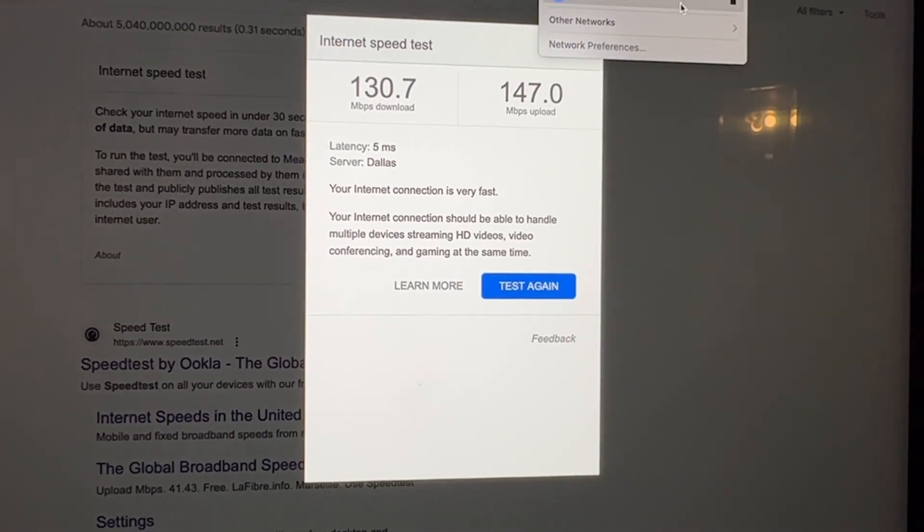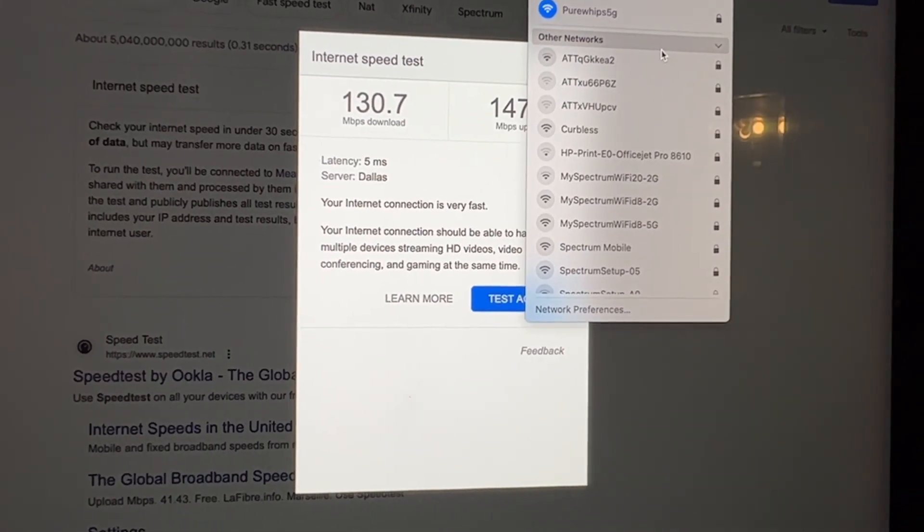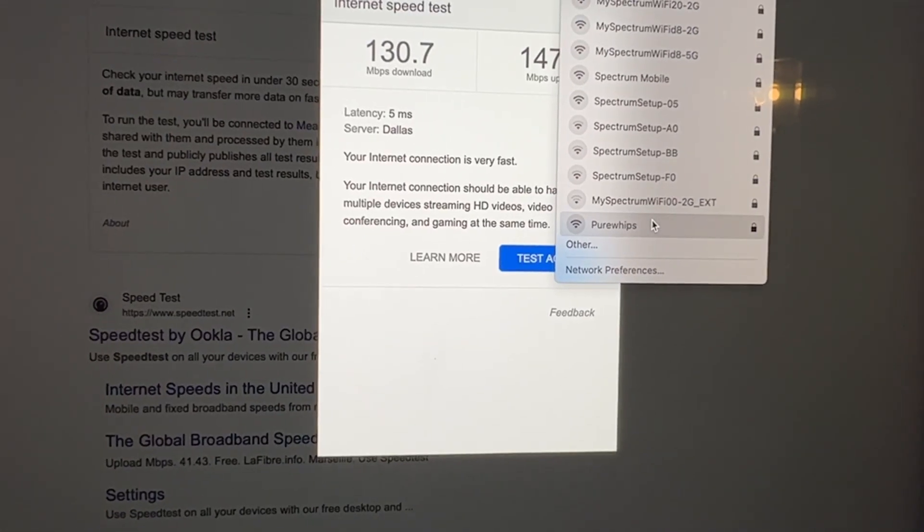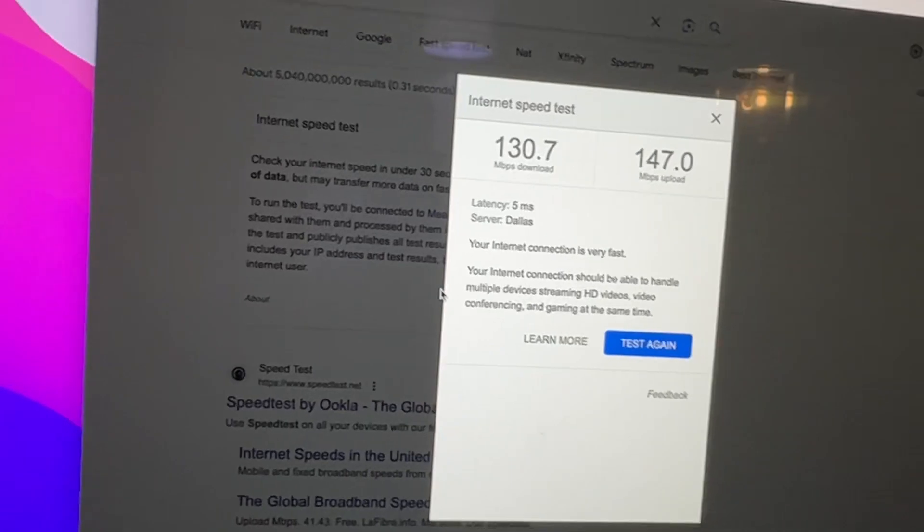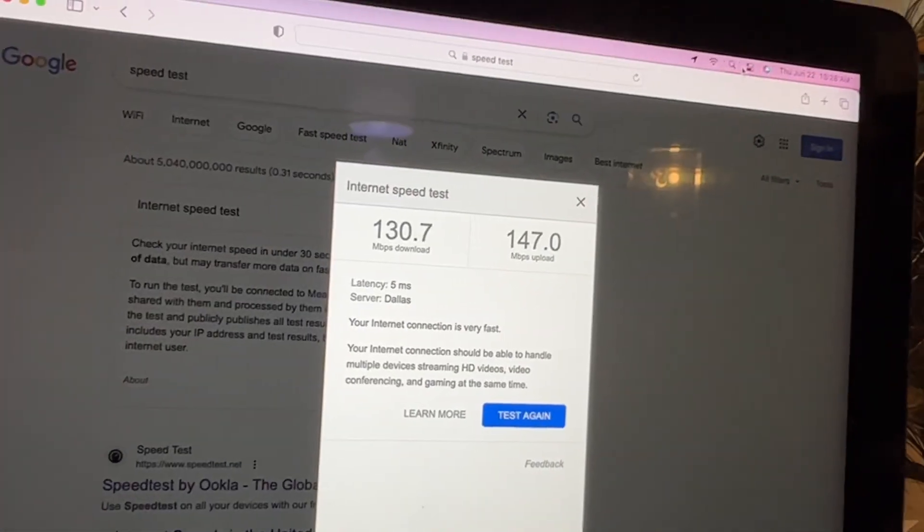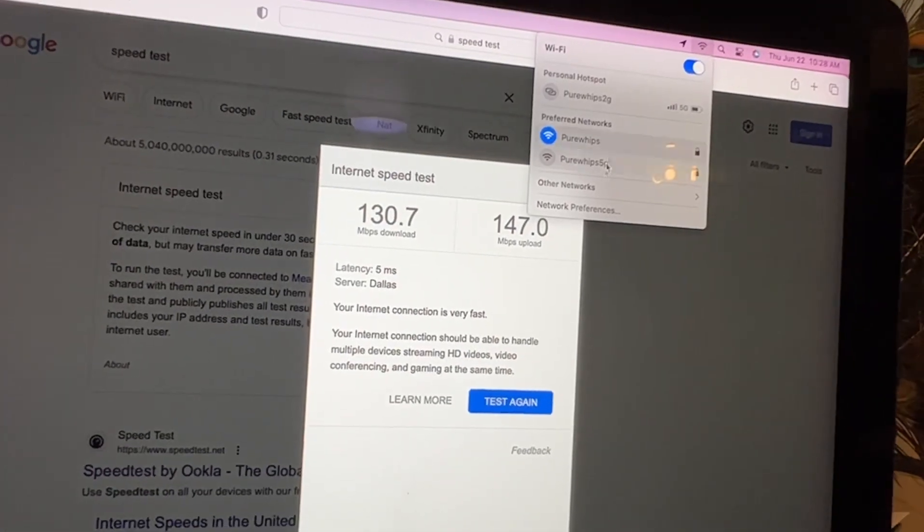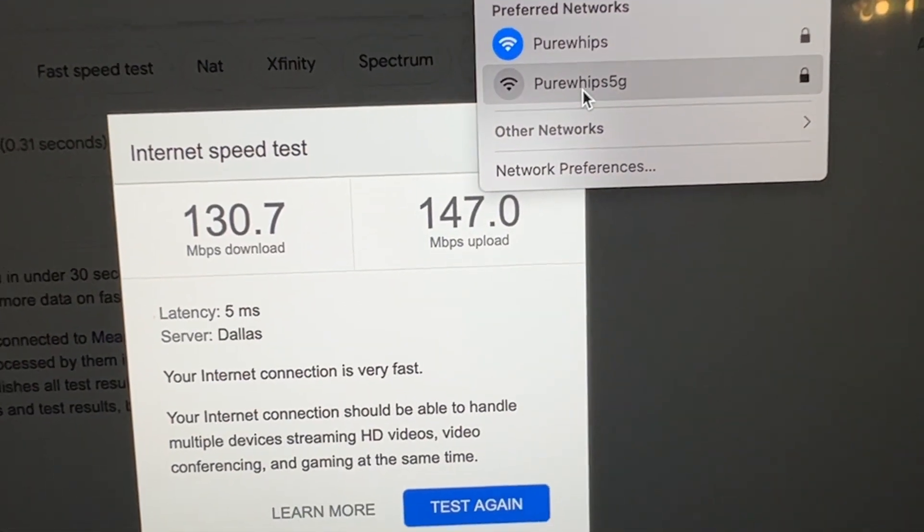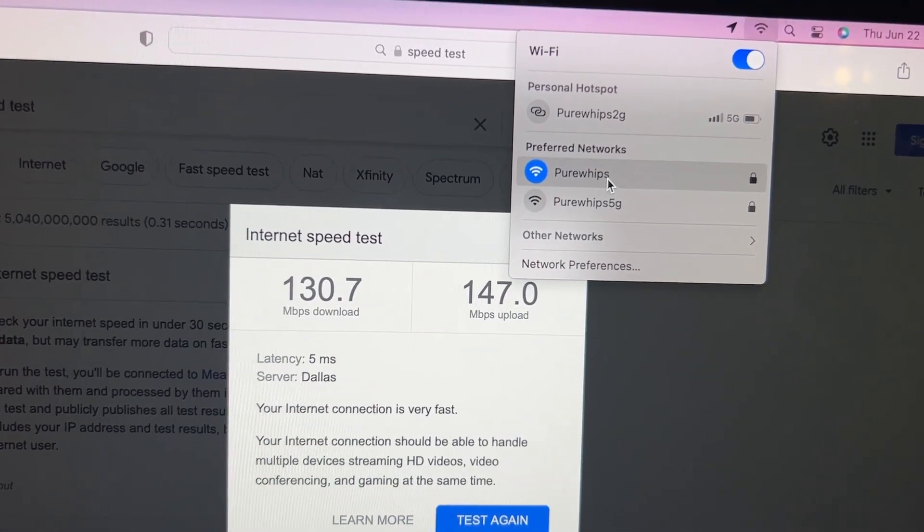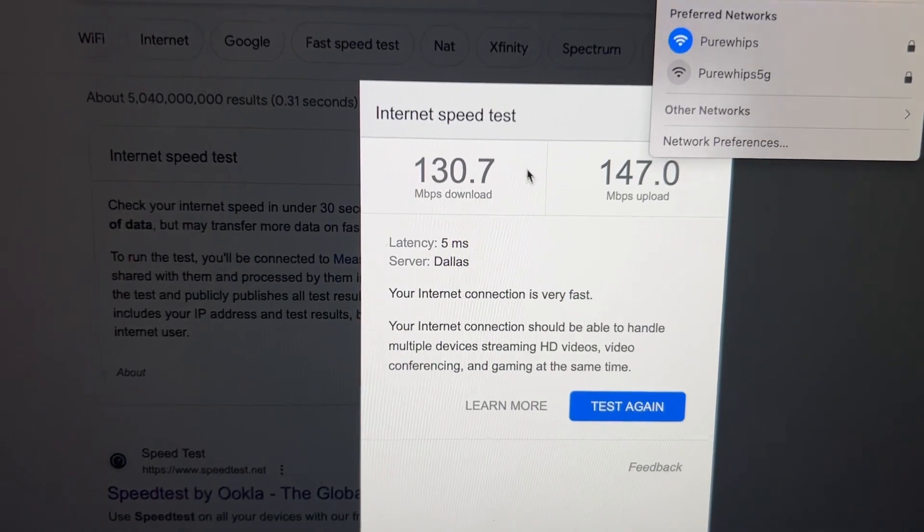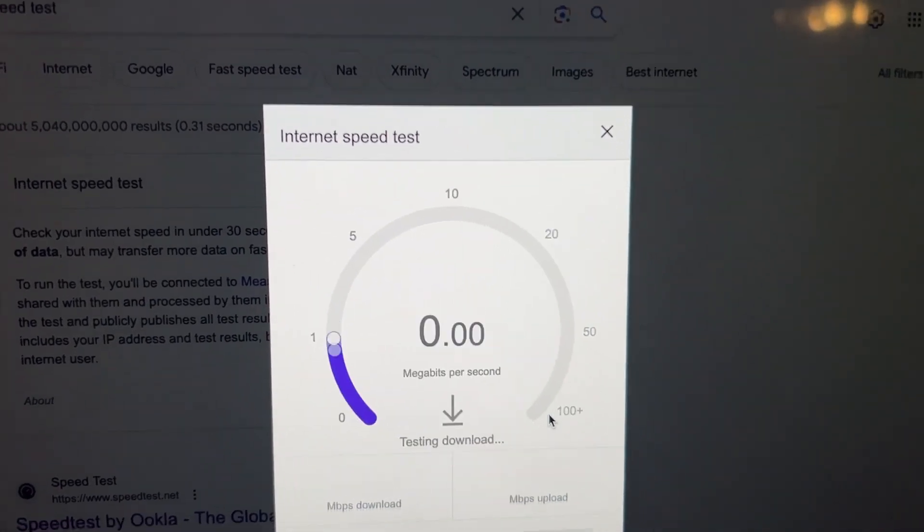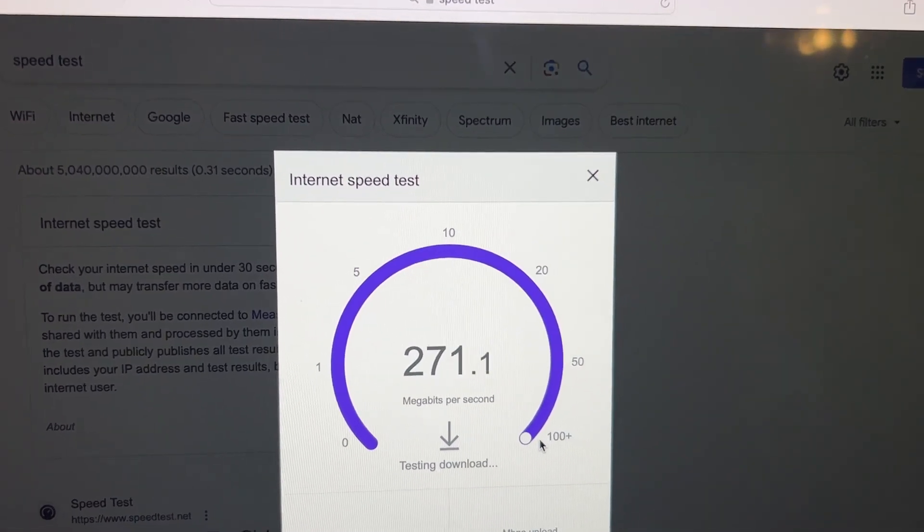So let me find other networks. There it is right there. All right, so I should be connecting to the 5 gigahertz frequency. Yeah, even though this is 5G it's not really 5. All right, so this is really 2G and this is really 5G. I'm hooked up to the 5G right now. We saw the 2G speeds on this one, so let's see what happens when we go to 5G speeds and there you go, that's 5 gigahertz frequency.